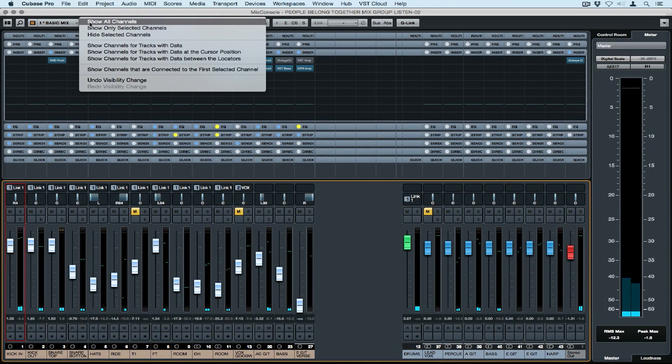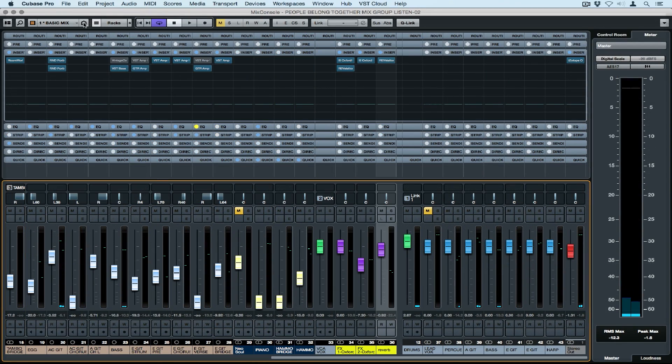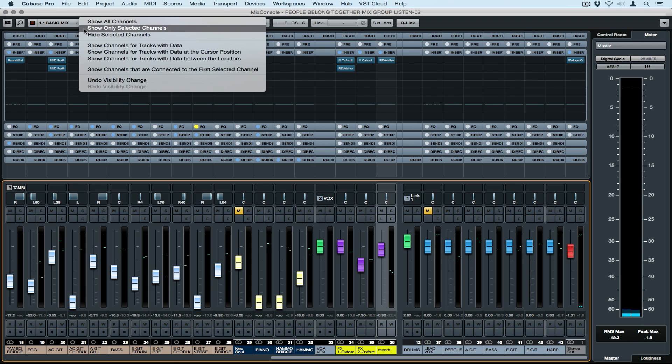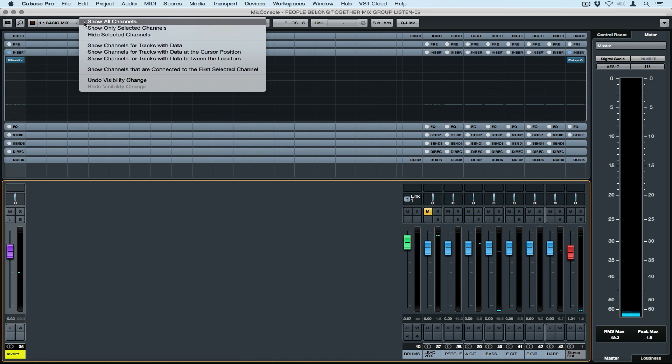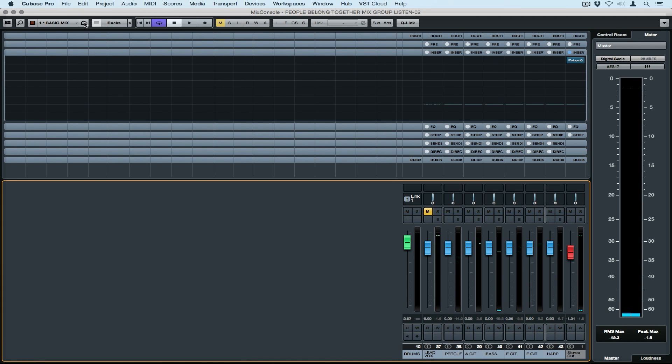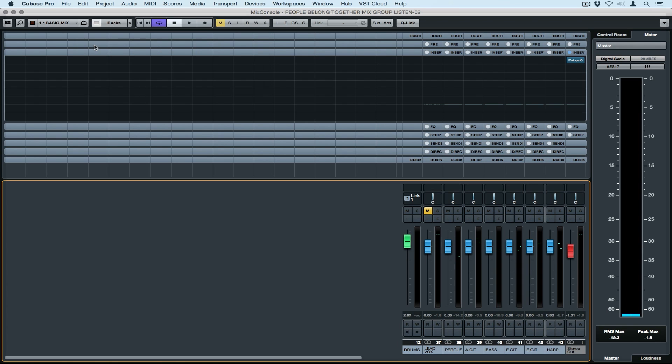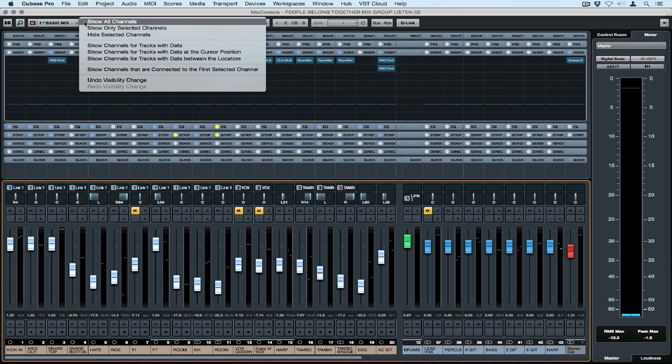The Channel Visibility Agent lets me choose which channels I see inside of the Mix Console. I can select only highlighted channels, I can hide highlighted channels, I might have tracks outside my project window that have no data so I can choose not to see them.